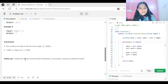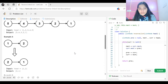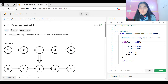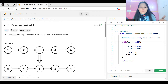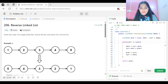A linked list can be reversed either iteratively or recursively. Could you implement both? In this video I will be discussing the iterative solution. Recursion is your homework — those who are comfortable with recursion, solve this problem recursively and put your approach in the comment section. I hope we are clear with the problem statement, so now let's understand the logic.